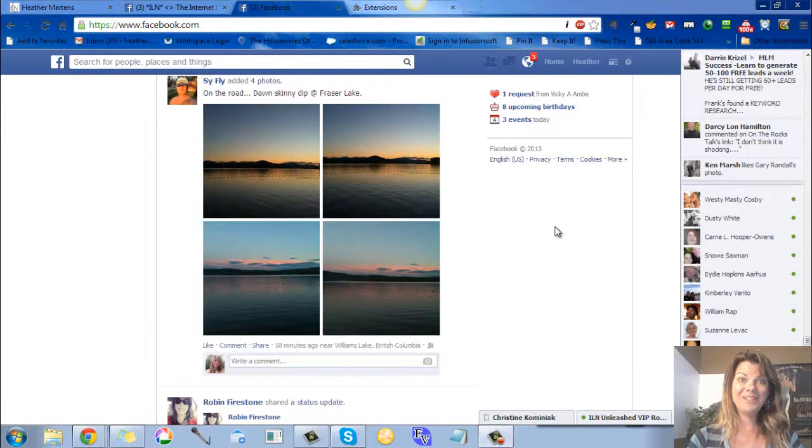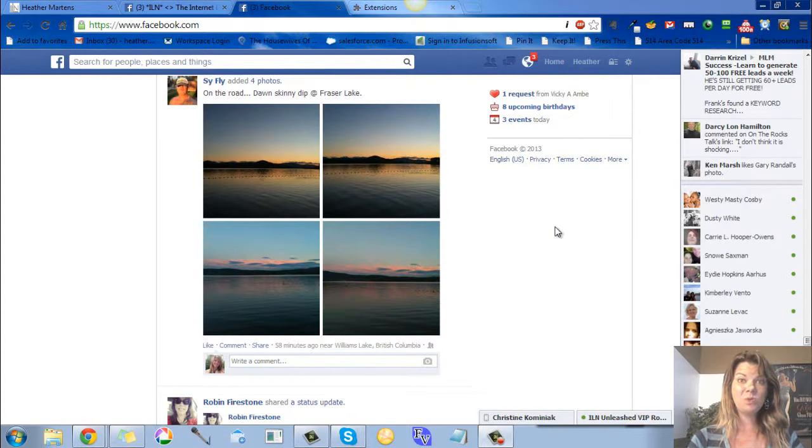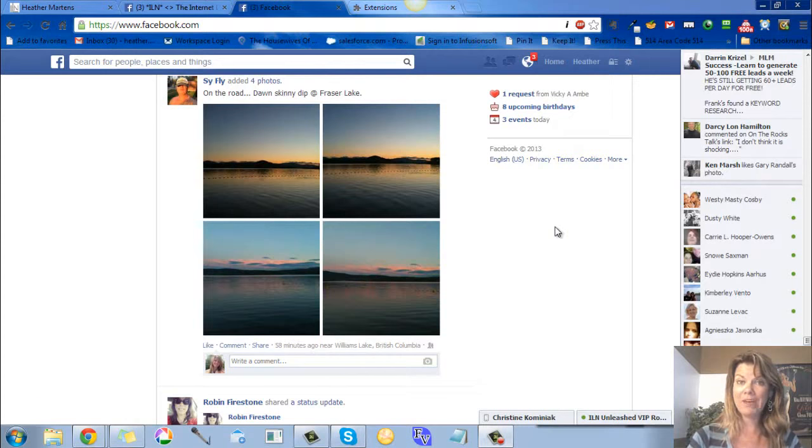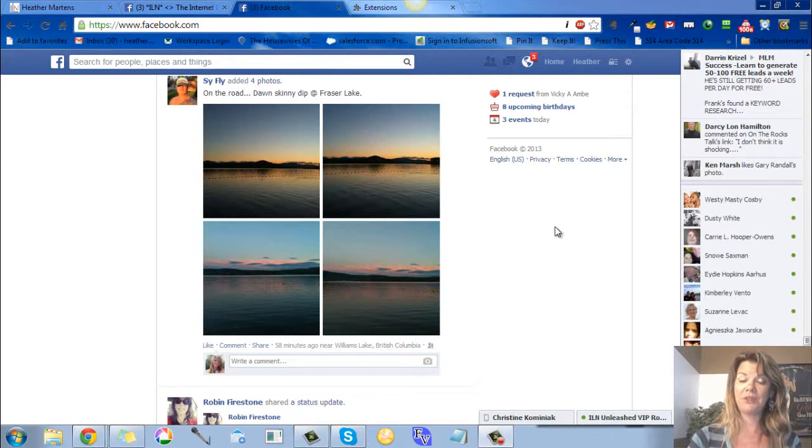Hey, this is Heather with the House of Success, here to show you how you can make the pictures bigger on Facebook.